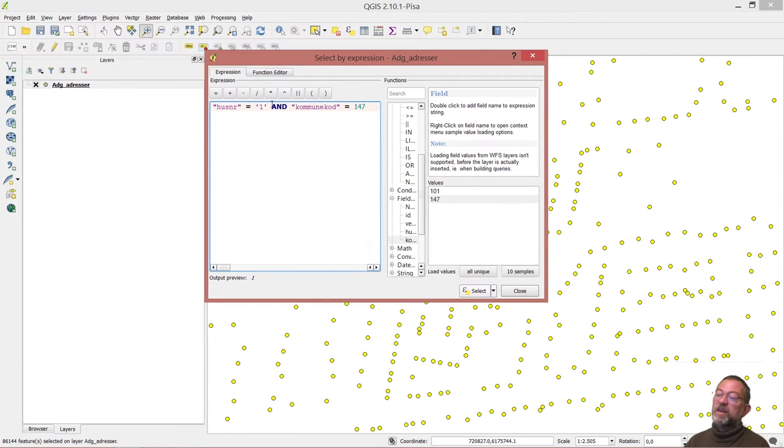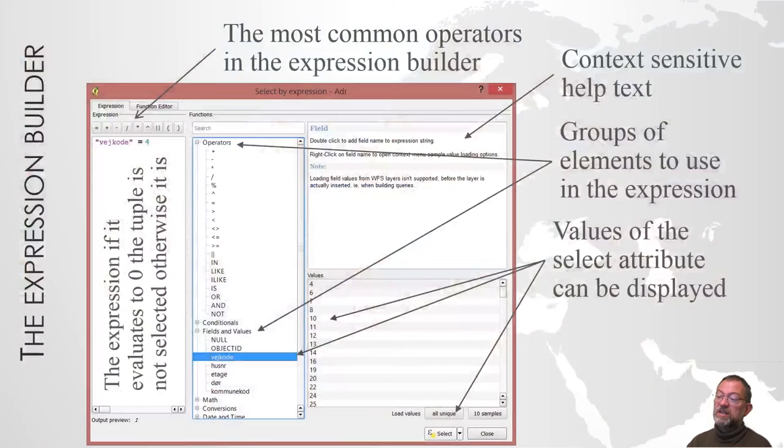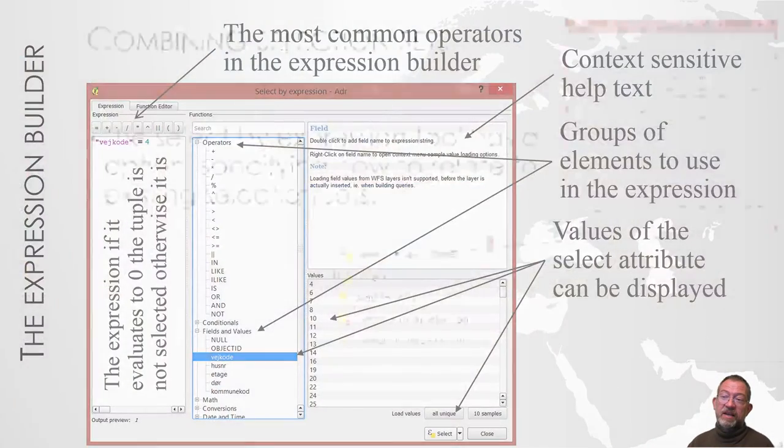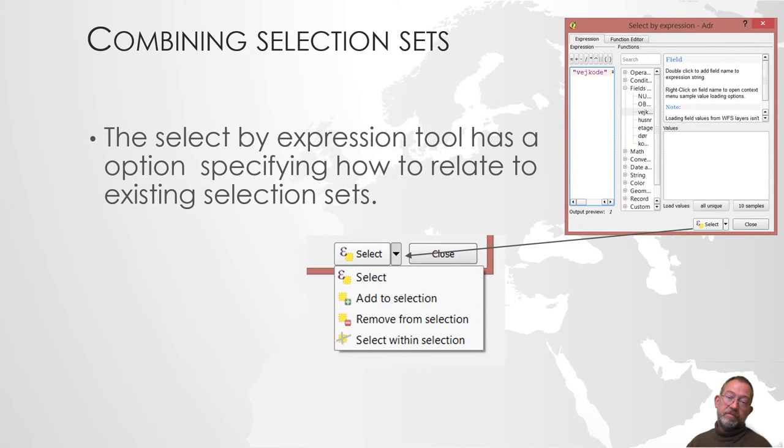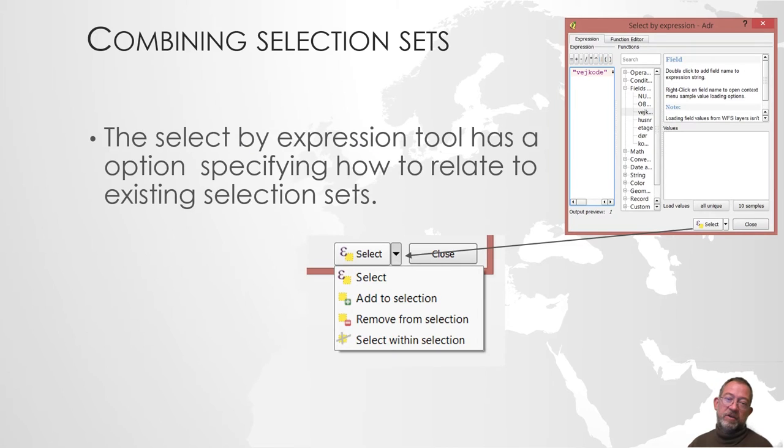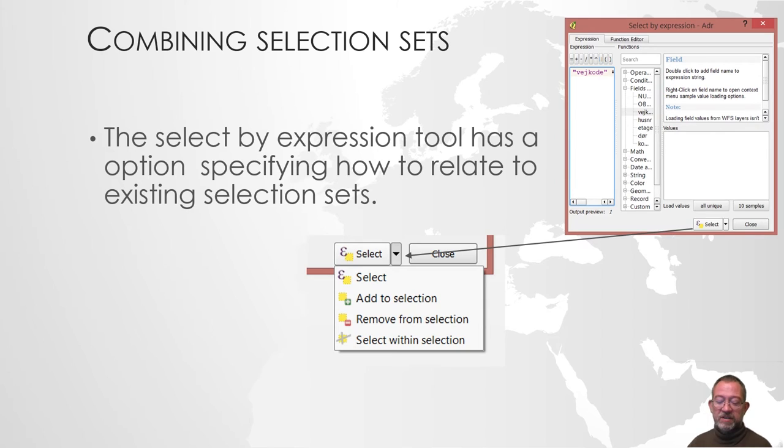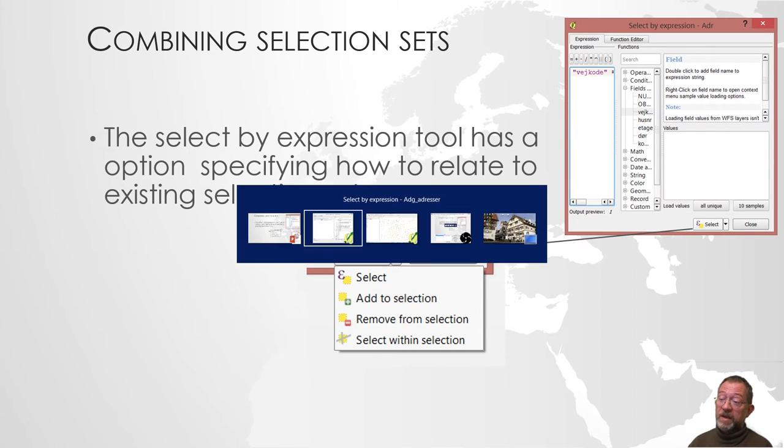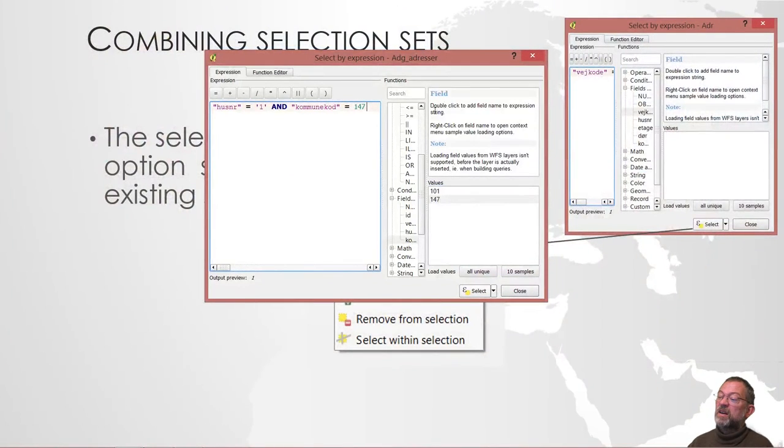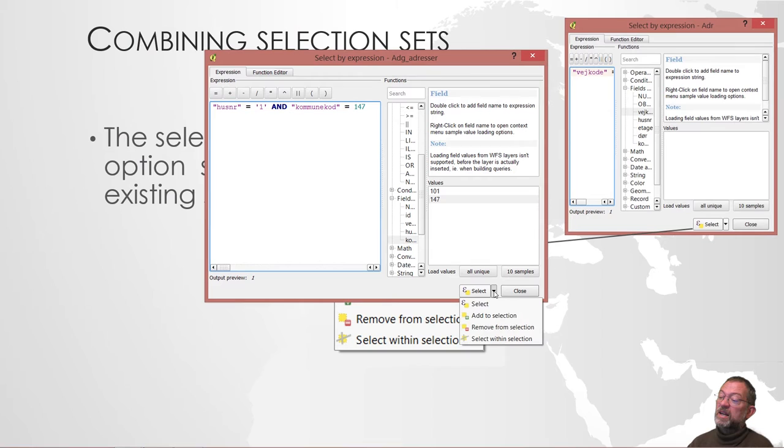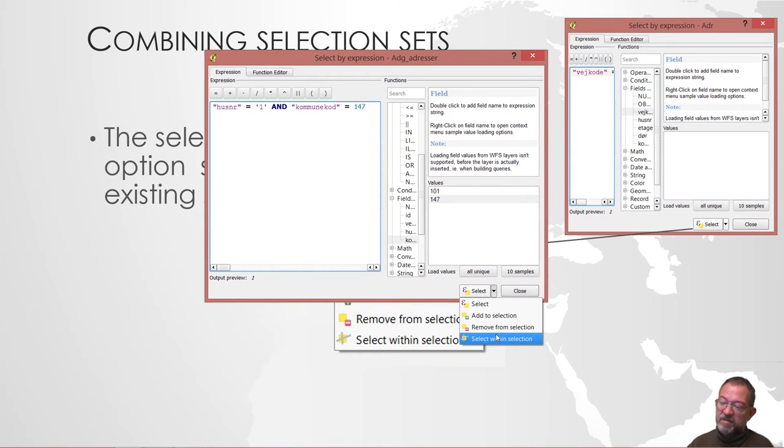Another important thing when we're talking about selection sets is that they can be combined. You saw that before when using the graphical selector. I could use the modifier key and then they will be related to the previous selections. Got somewhat the same, a bit more advanced in the selection here.